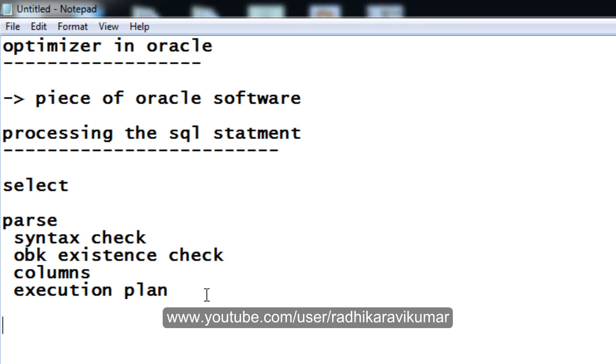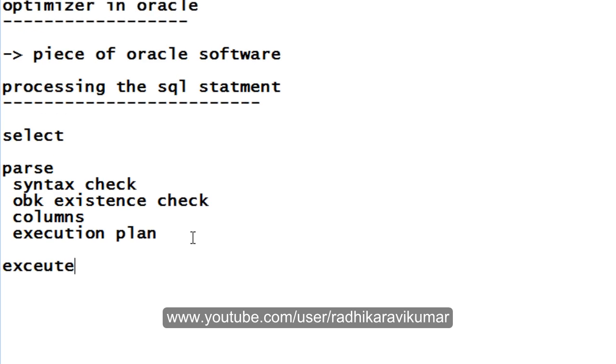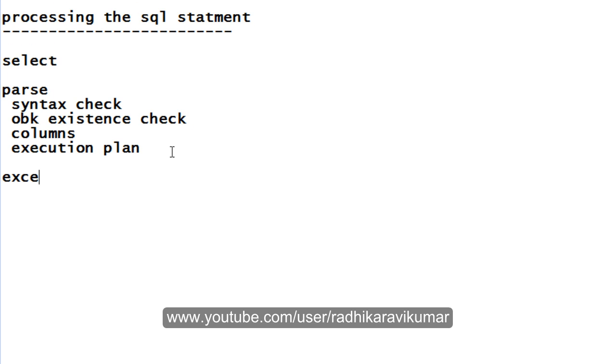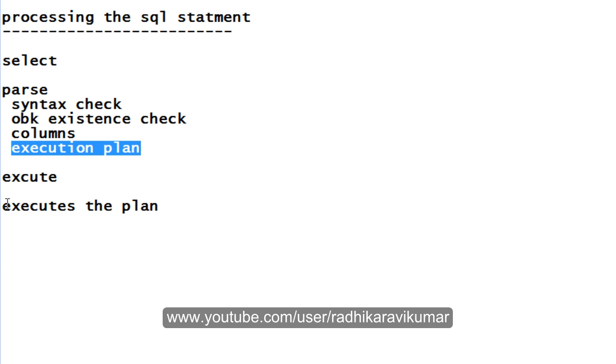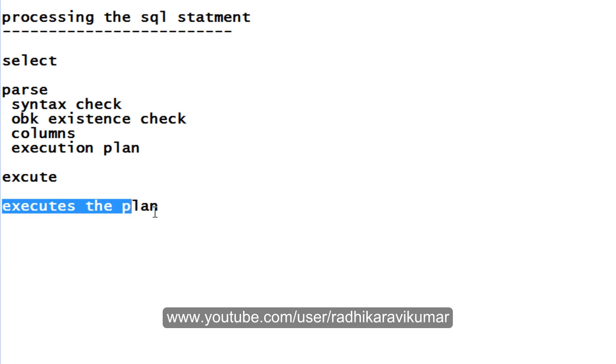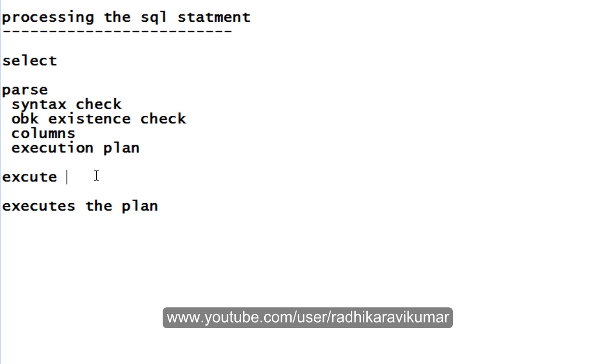In the execute phase, what happens is it executes the plan. We can see that the execution plan was already prepared in the parsing phase, but it will execute the plan only in the execute phase.